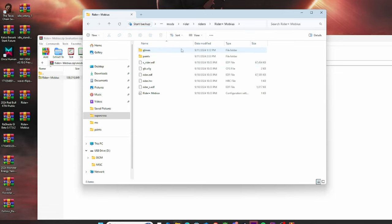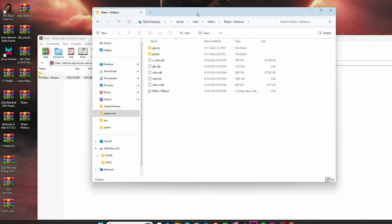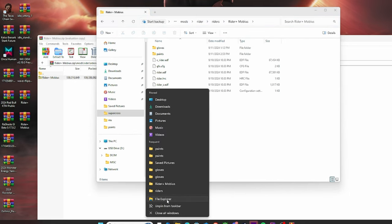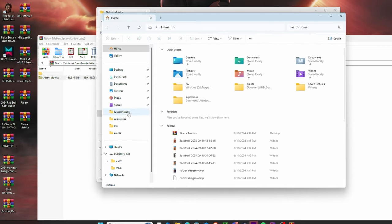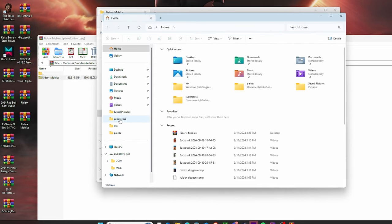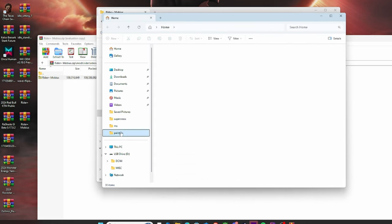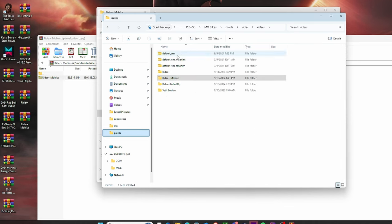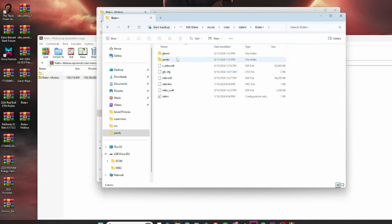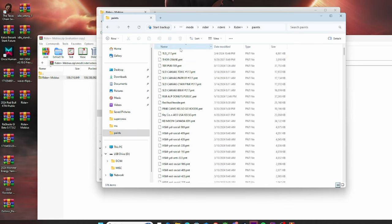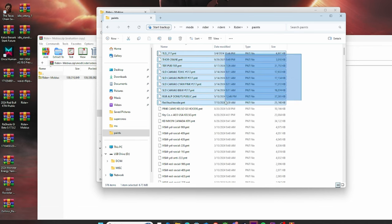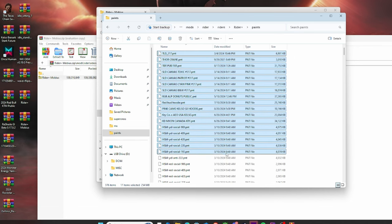And then a cool tip that you can actually do is open up another file because obviously you're not going to have any paints in there. So you go back to paints, you go back to Riders, and then I usually have all my paints in Rider Plus now. So you can go to paints, and what you can do is select them just like this, and then Ctrl C.